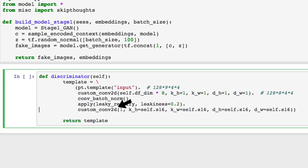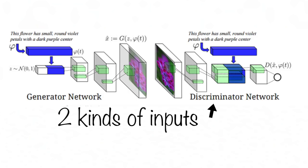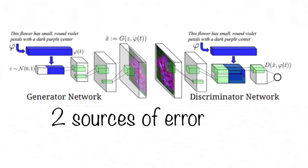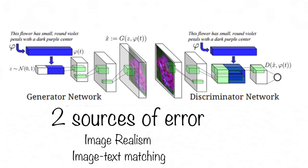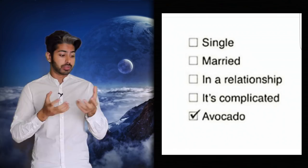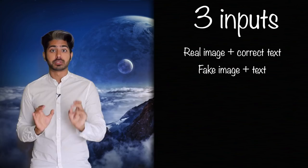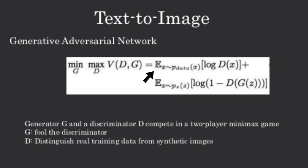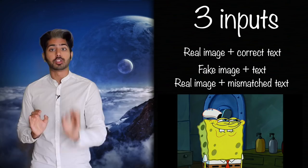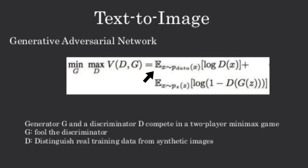D has to judge two kinds of inputs, real images with matching text and generated images with arbitrary text. It's got to separate two sources of error, unrealistic images for any text and realistic images of the wrong class that mismatch the conditioning information. This could complicate the learning dynamics, so we separate the error sources. In addition to the real and fake inputs to D during training, we add a third type of input, real images with mismatched text, which D has to learn to score as fake. The discriminator's goal is to maximize the probability that the image condition on the text is from the true data distribution, and minimize the probability that the image is not from the true data distribution. The generator's job is to create samples that fool D. It minimizes the probability that the image is not from the true data distribution, and we use the popular regularization term, the KL divergence, to help avoid overfitting.